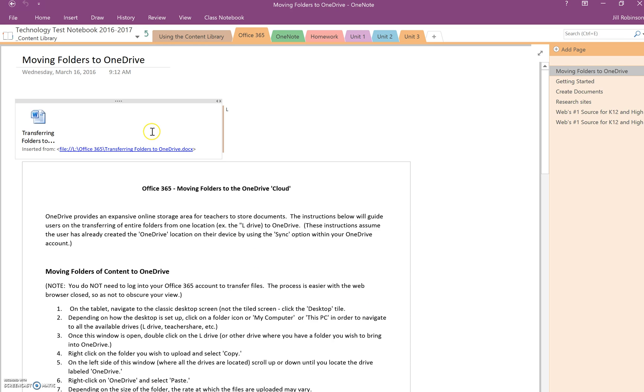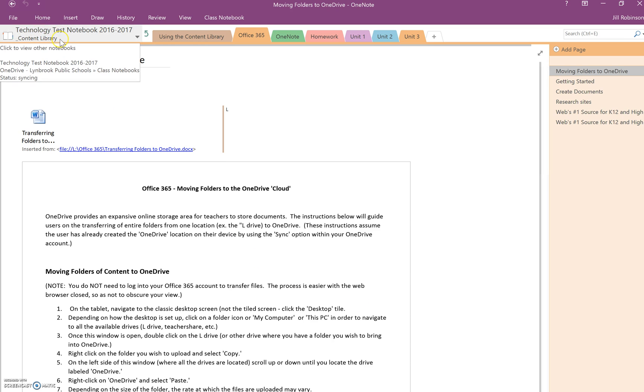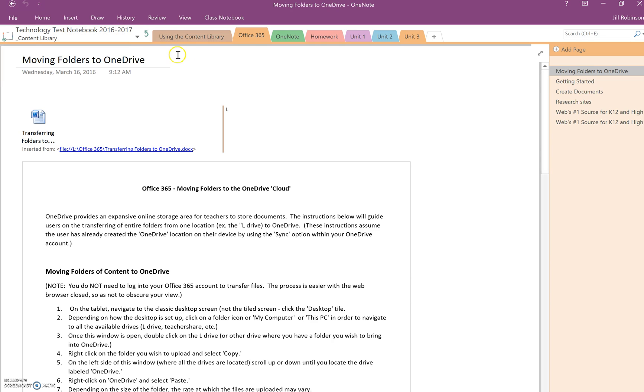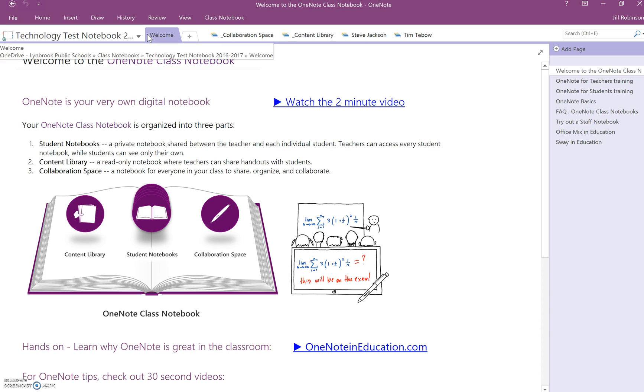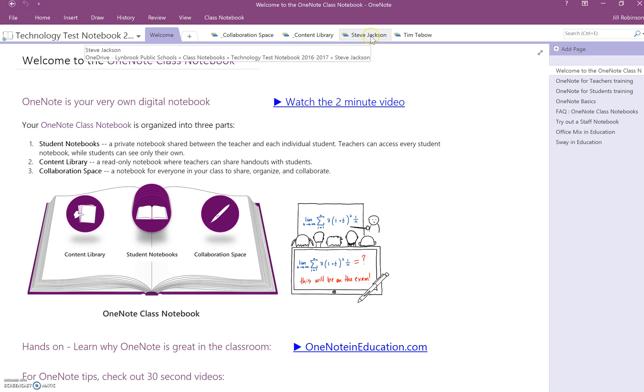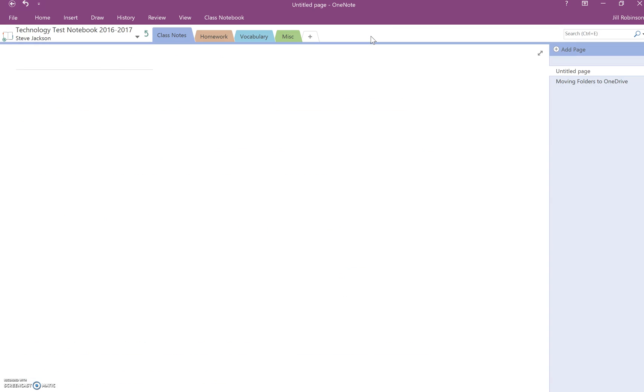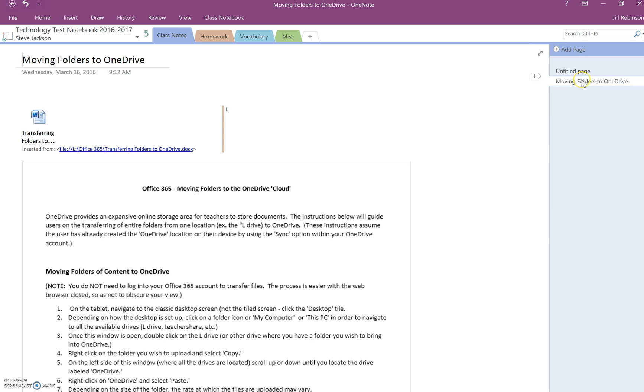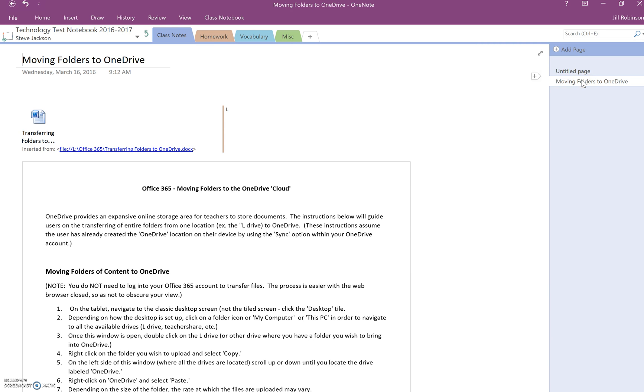Now how do we know that? Because we are still living in the content library, we're not actually in Steve Jackson's notebook. So let's make sure that Steve Jackson did this correctly. If we click on this green arrow I'm going to navigate back to the home page and I'm going to go into Steve Jackson's notebook, and right now we are in class notes and you can see here right underneath this blank page is the page that I just copied over.